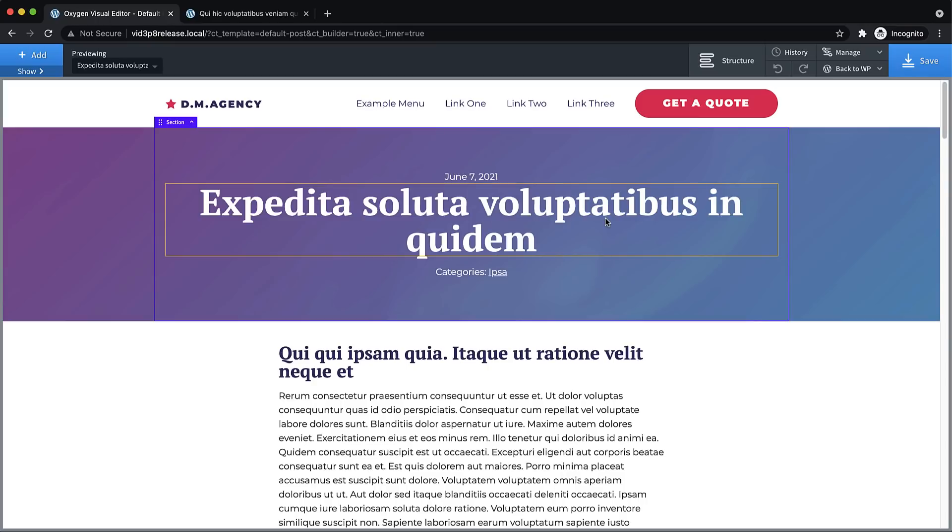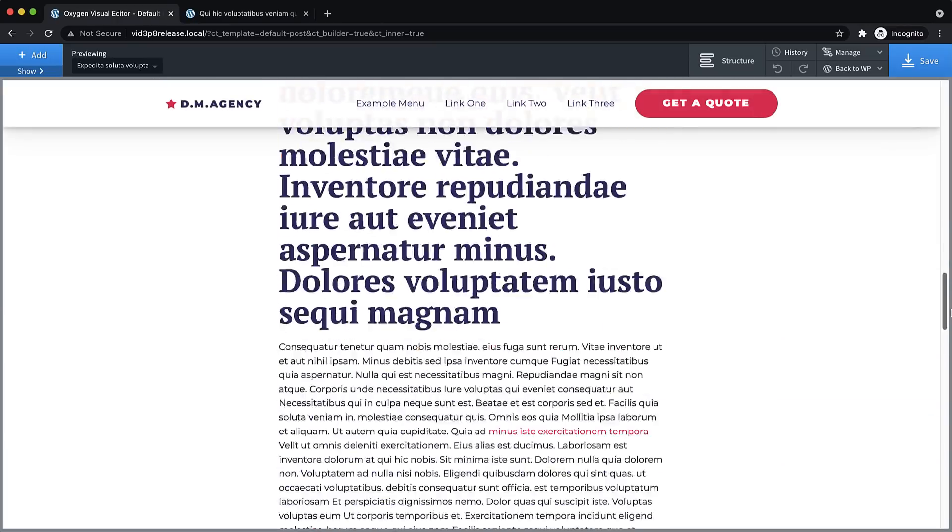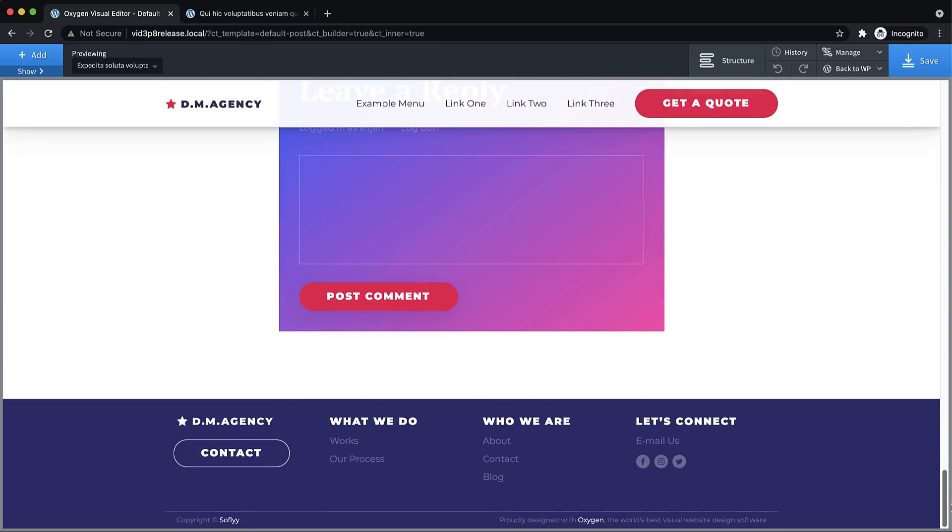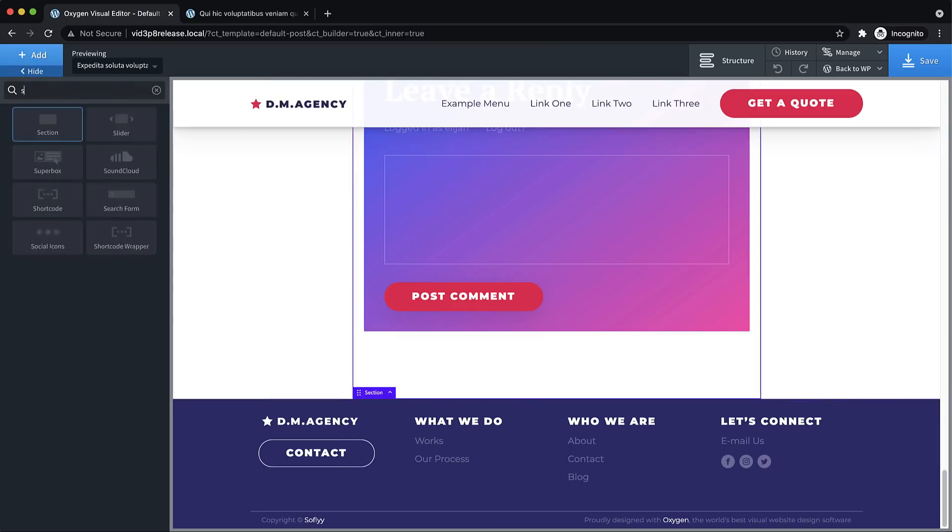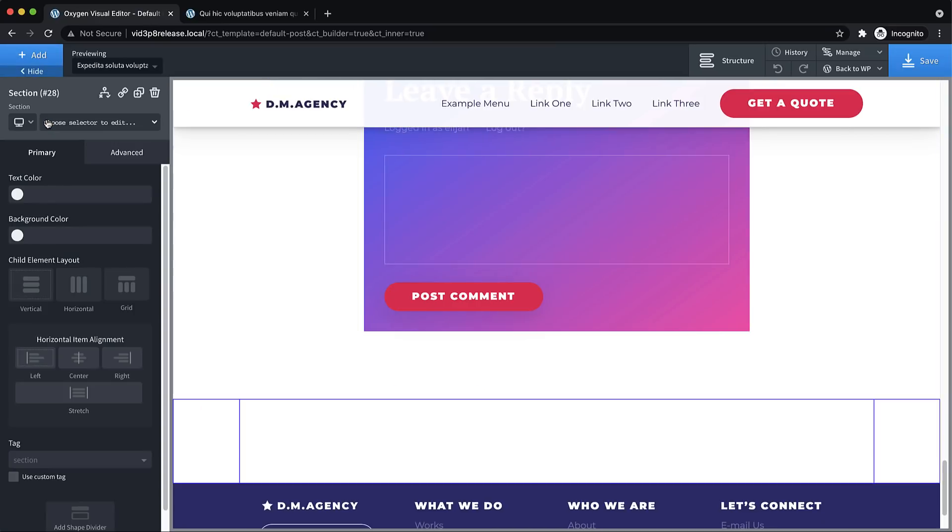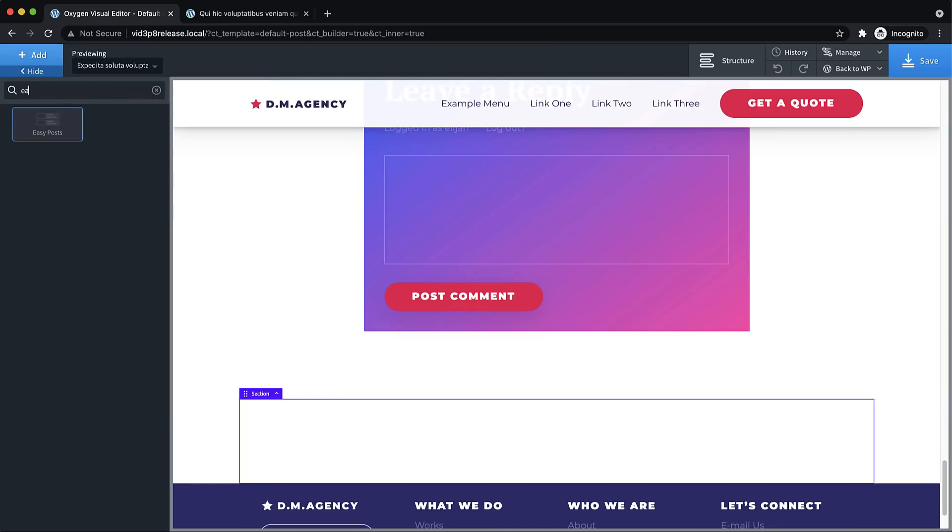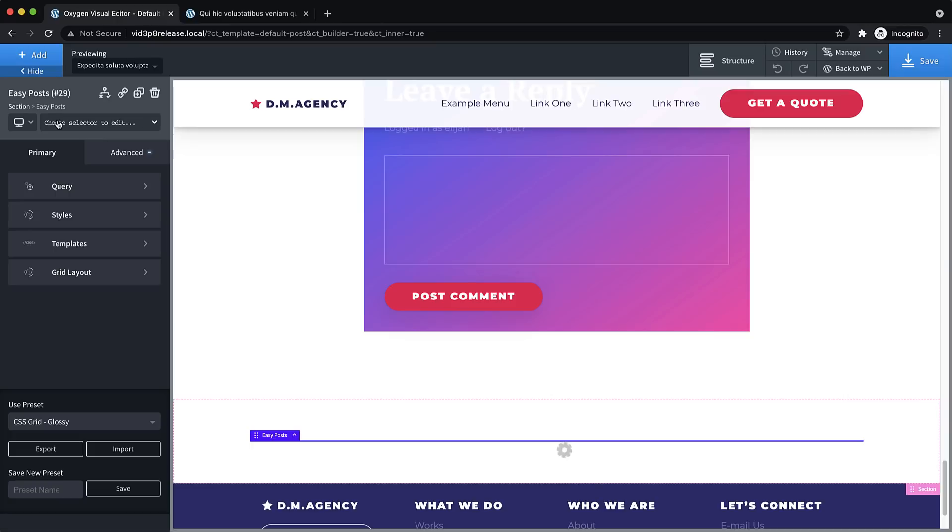This feature is called Advanced Query, and what it allows you to do is configure advanced queries for repeater and easy post elements. So here I am on my single post template, and I'm just going to go ahead and set up an advanced query here. So we're going to add a section to the bottom, and then we're going to add an easy post element.